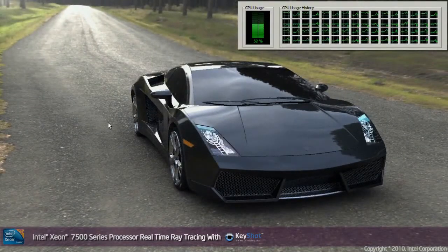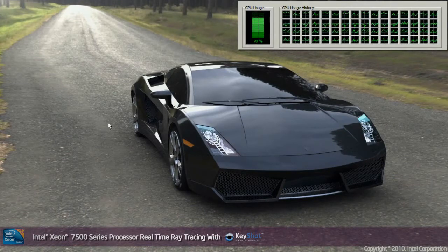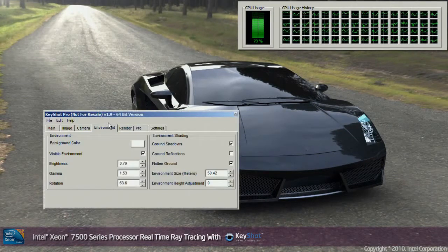So you can see here now that we're getting some photorealistic pictures with all the correct reflections, and the ray tracing level just increased — so it does it by 8, by 16, by 32, and so on.